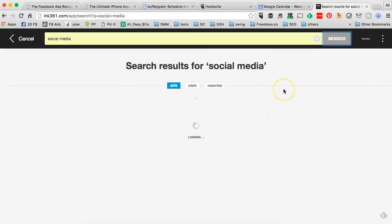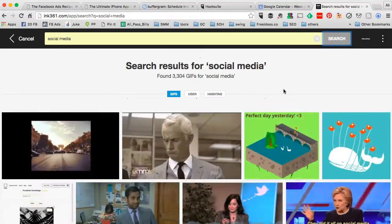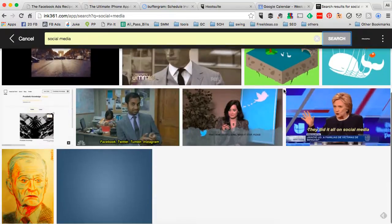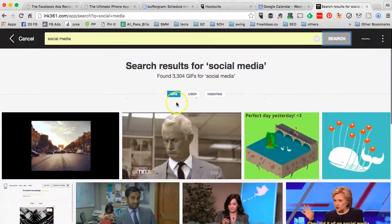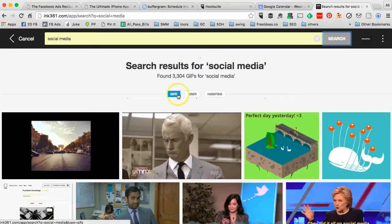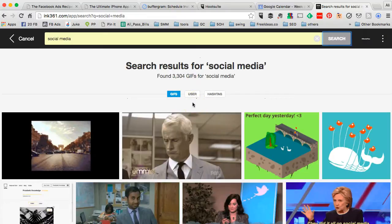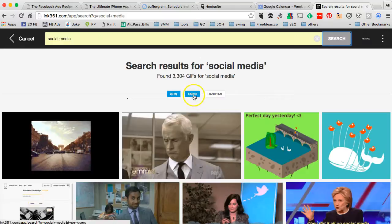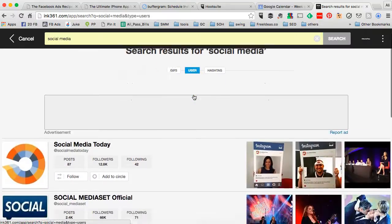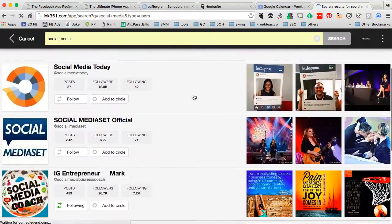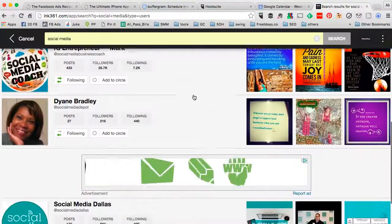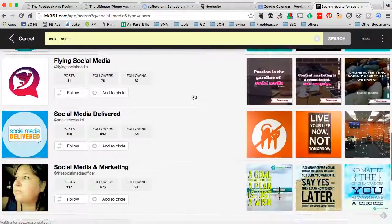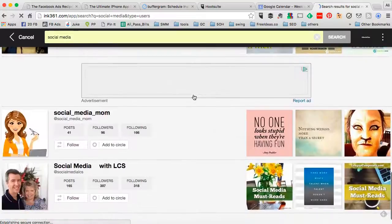Now one thing I noticed about this tool, sometimes it's a little slow, so be patient with it. Then you can check out the gifs, users, and hashtags. In this case, we want to find people who we can potentially do share for share campaigns. So click on users, and there you go. This is where you can see popular Instagram accounts that are relevant to your keyword.